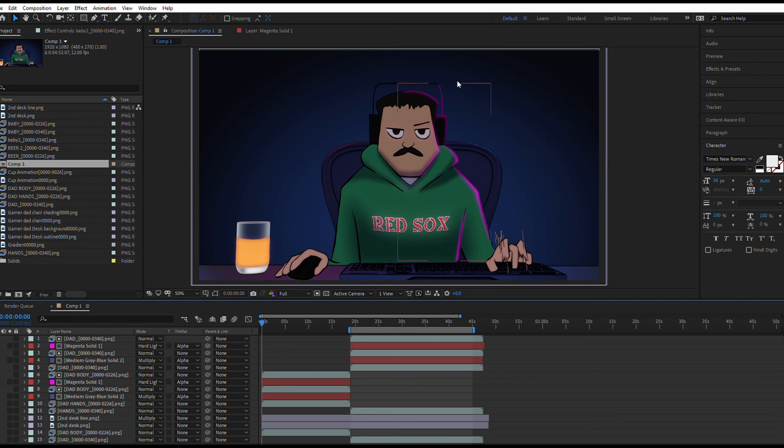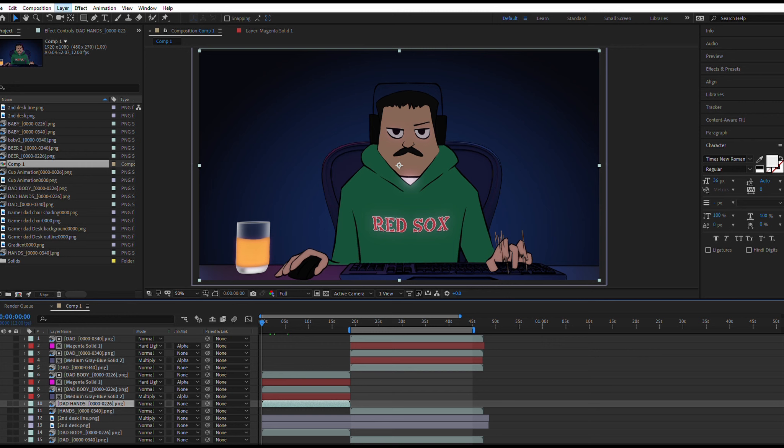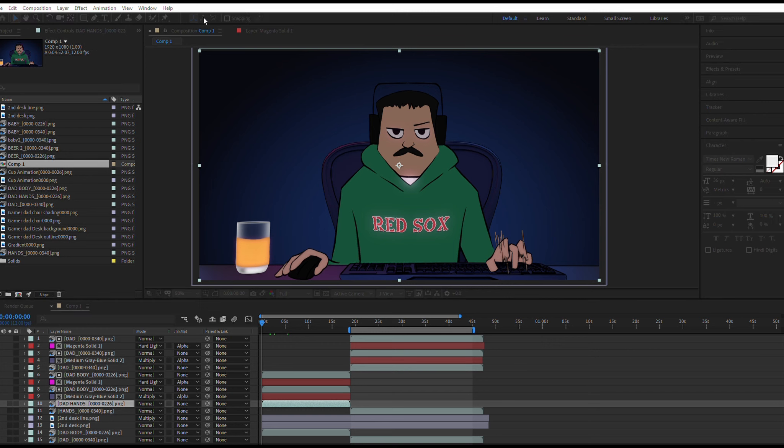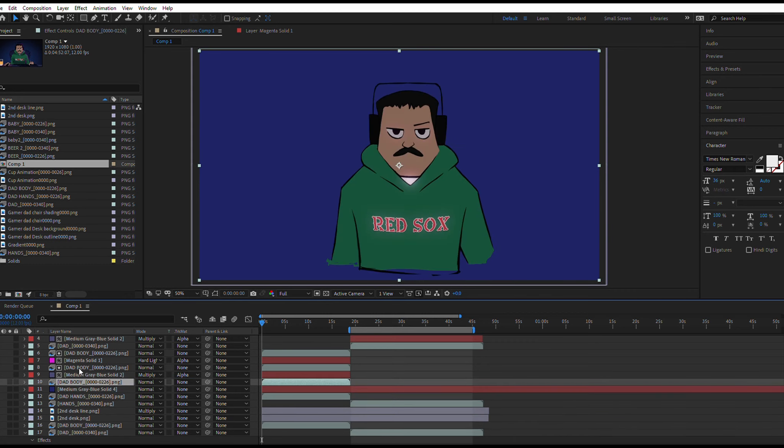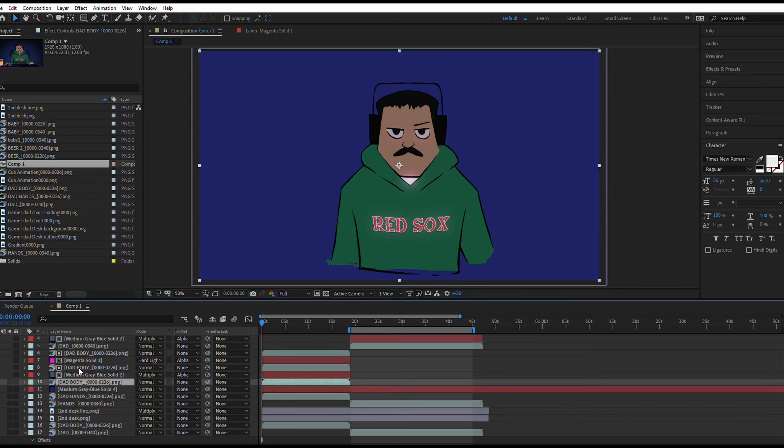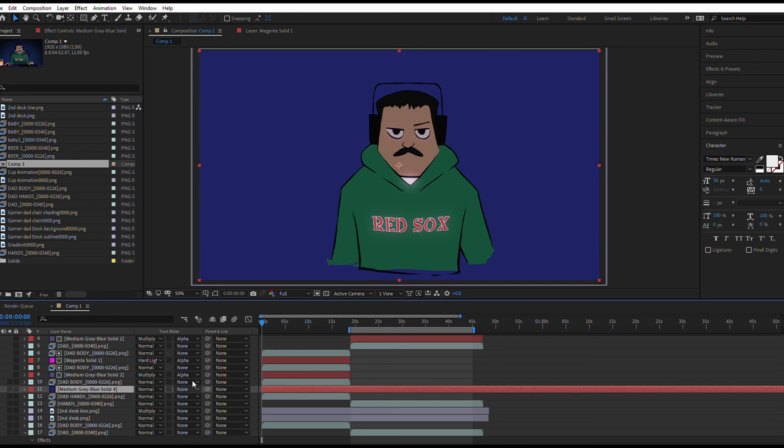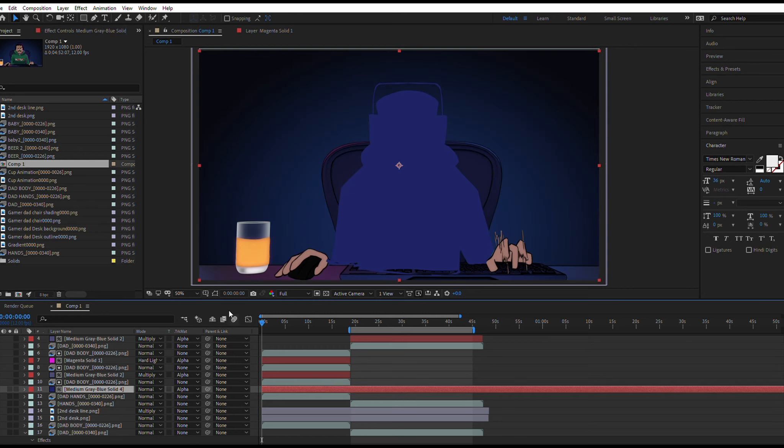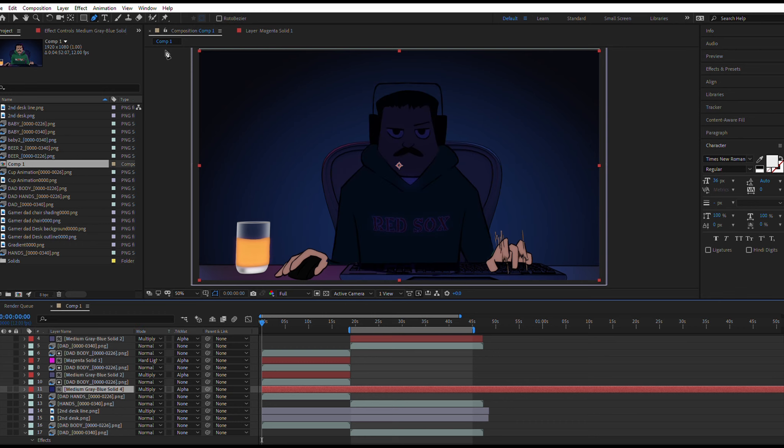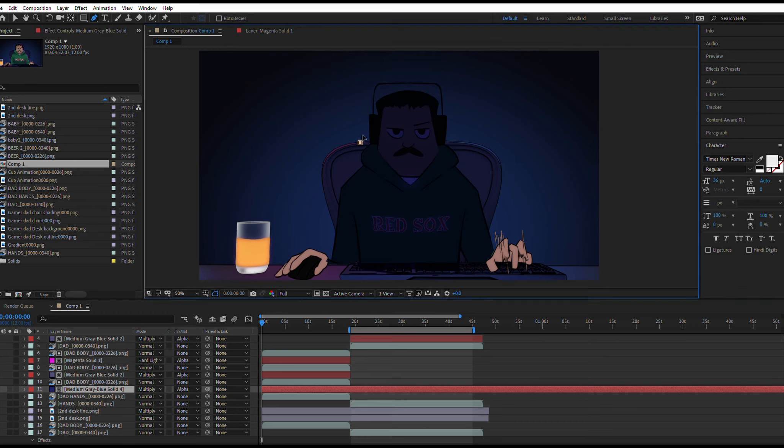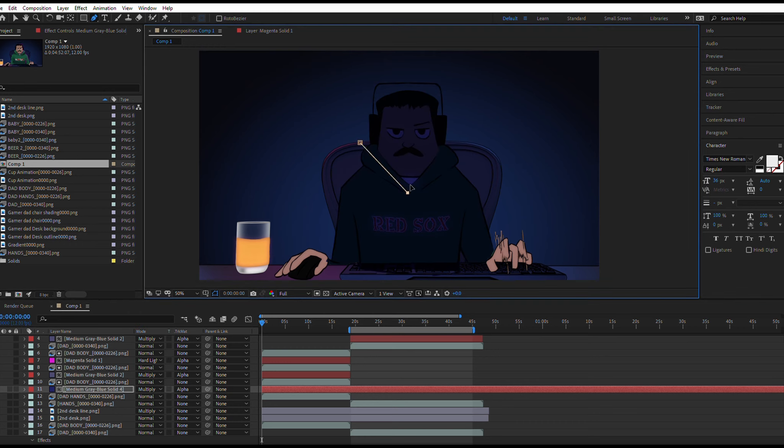So this process that I used is very simple and a lot less time consuming. Firstly, what I did was to create a solid and this would represent the shadows. I would then duplicate the layer in which I want to add the shadows on and put it above the solid layer. And then change the track matte, which is this small section that you see, from none. I'll change that to alpha, which would allow the solid to look like this. And then I would change the blending mode to Multiply.